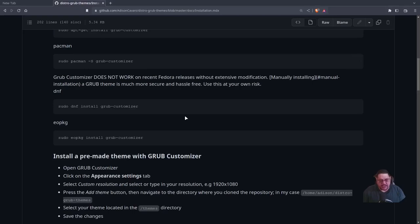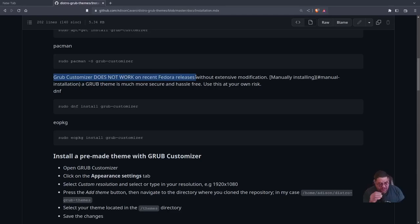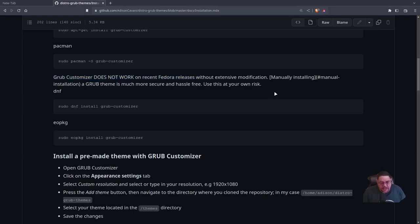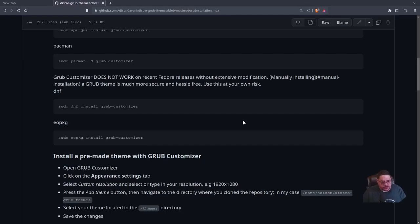GRUB Customizer does exist for Fedora, but there's a warning: it does not work on recent Fedora releases. For Fedora they recommend doing the manual installation, which means configuring the GRUB theme in the config file — and that's actually the second method I'm going to show you.